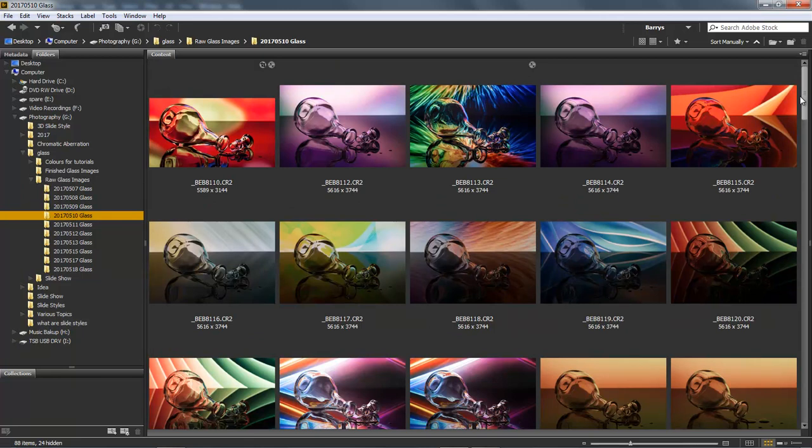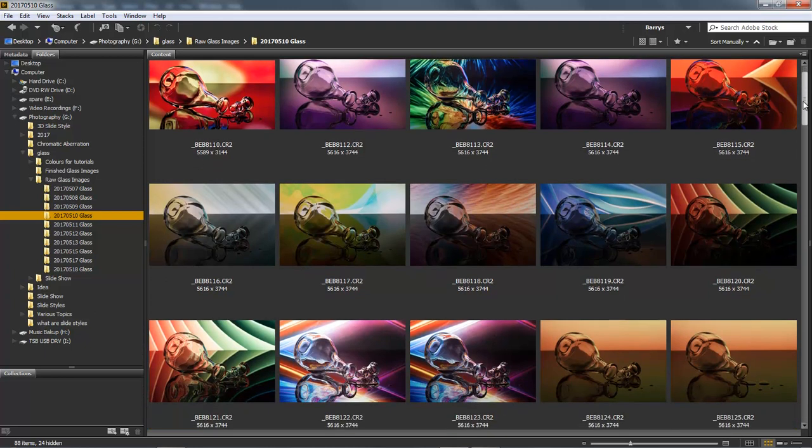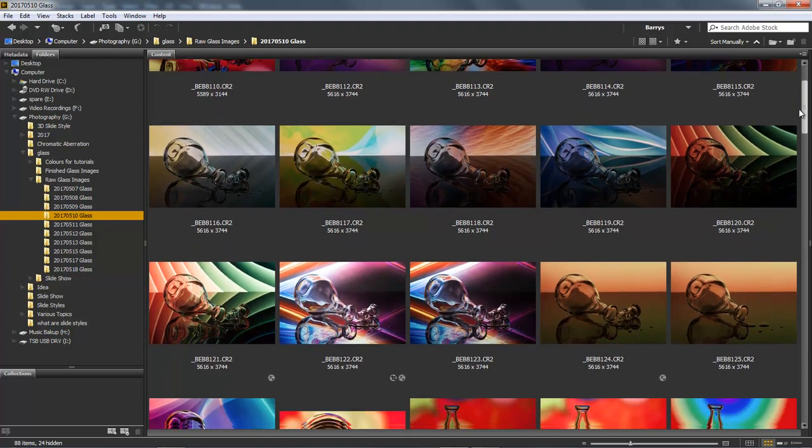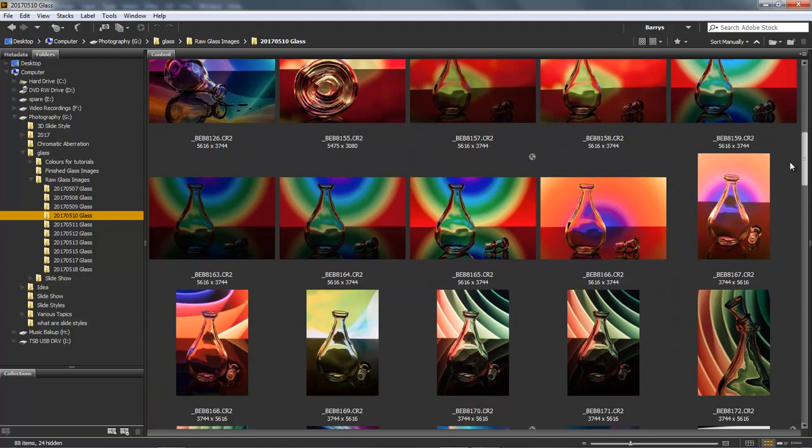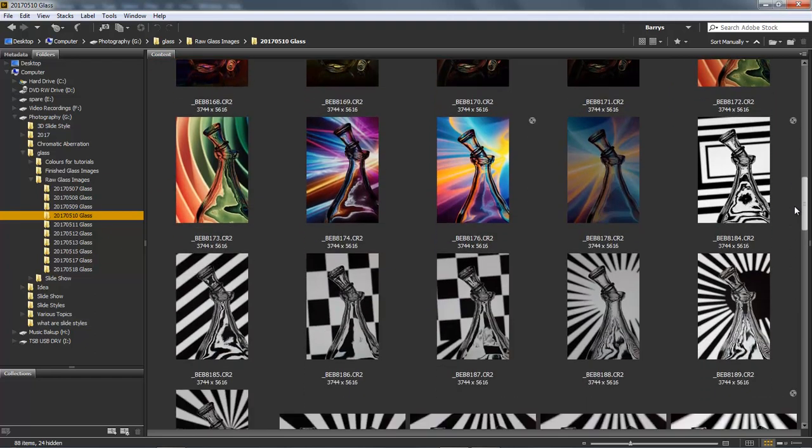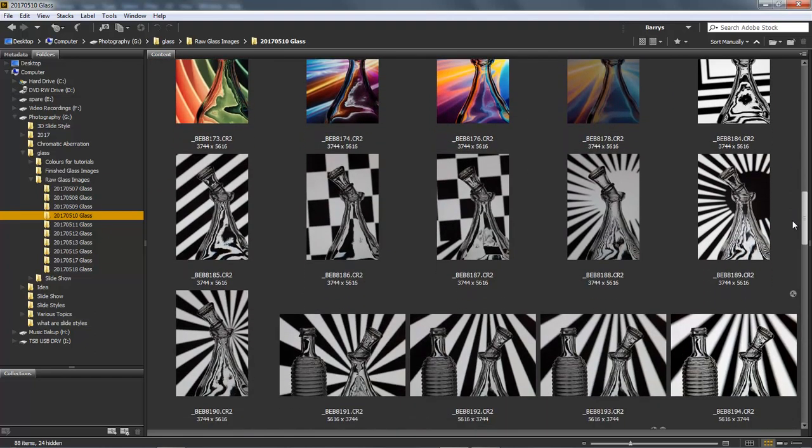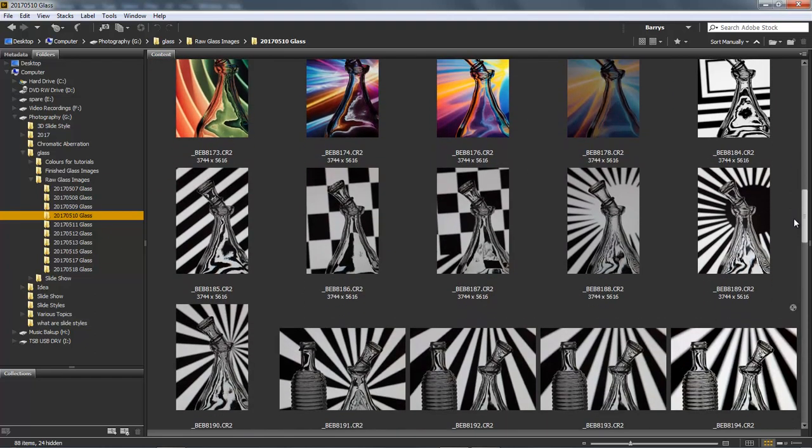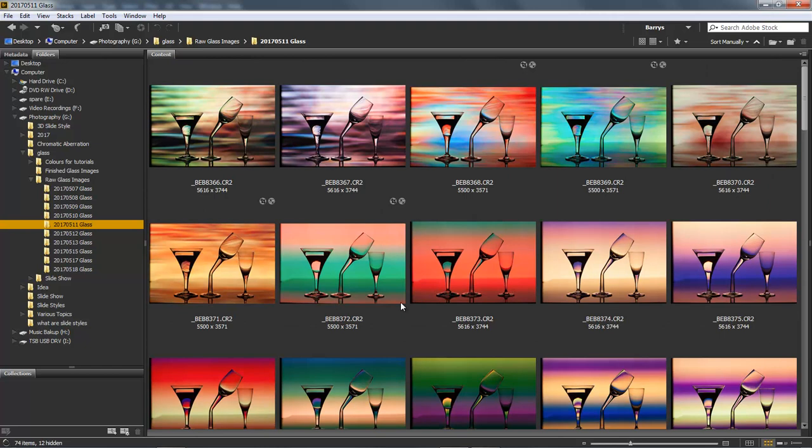And there we start to see the first introduction of some of the glasses. One or two of the backgrounds here I felt were a little bit too fussy for my liking. But certainly worth experimenting and a few that didn't work at all well. We need a different way of coming at this if you want to have shapes reflected into reflective objects.